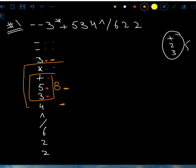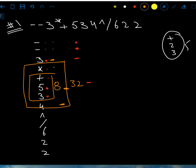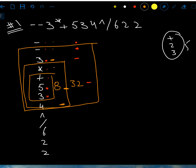Now I have an operand 8 and another operand 4 following the times operator, so I combine them: 8 times 4 gives 32. Continuing: the minus operator is followed by operands 3 and 32, so 3 minus 32 is negative 29. I'll put negative 29 in parentheses so we understand it's one number. Then I have an operator, an operand, and another operator coming up.